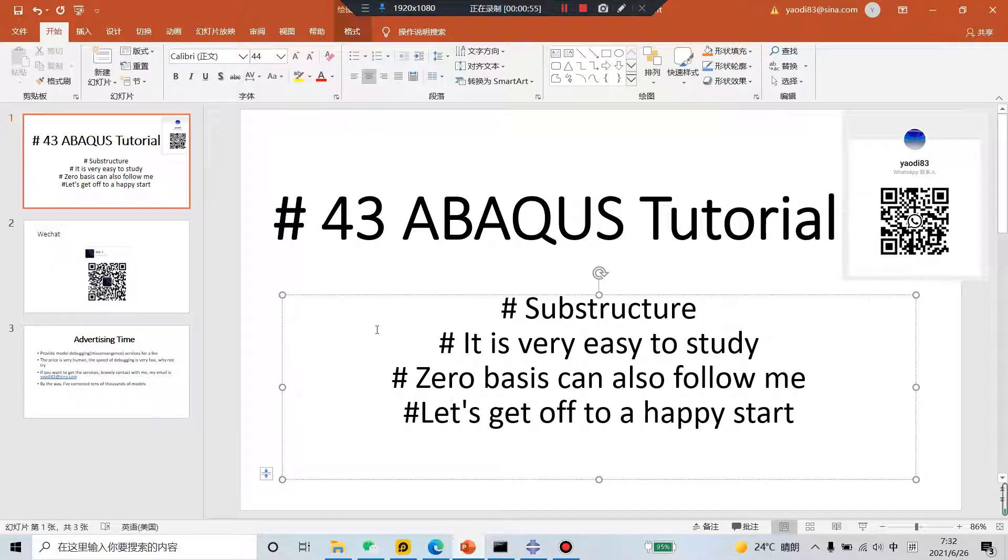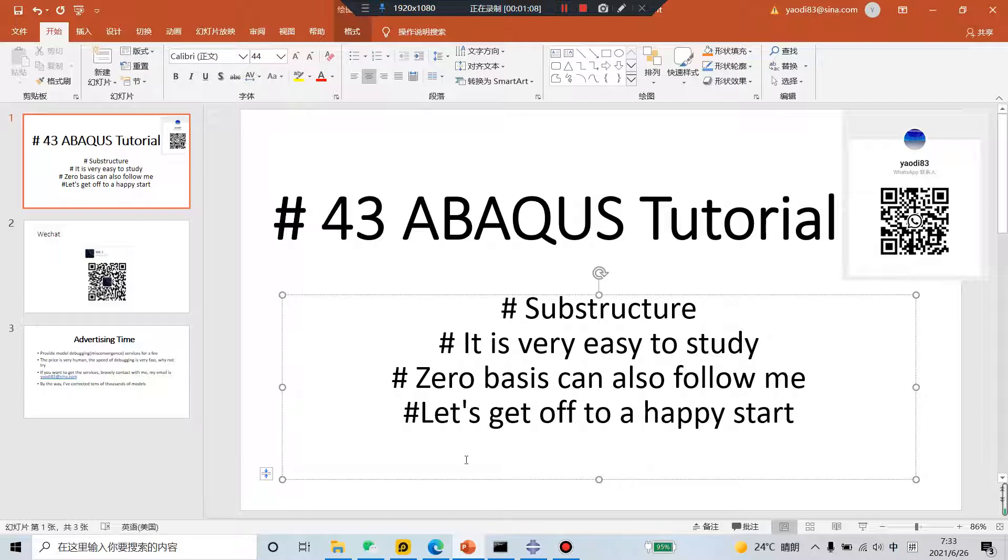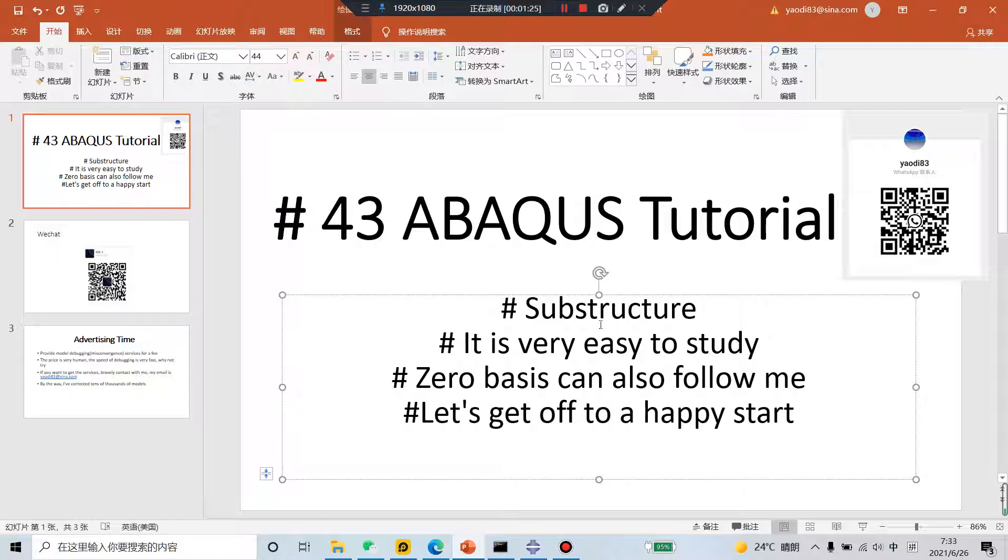So what is the benefits of the master substructure? If your model is very big, a lot of parts, but some of the parts is not you focus. This part, these parts you not focus, you can create a substructure.